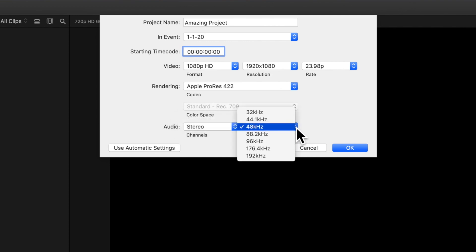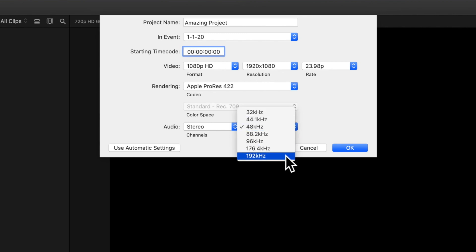And for your sample rate, a smaller sample rate generally produces lower quality audio with the advantage of smaller file sizes. On the other hand, a large sample rate will produce higher quality audio with larger file sizes.